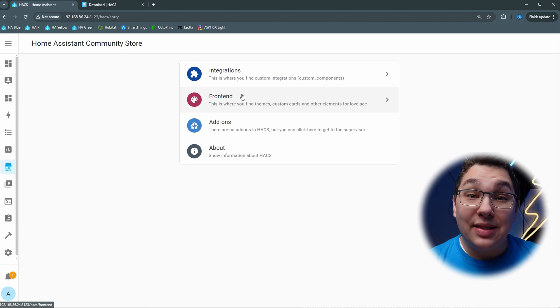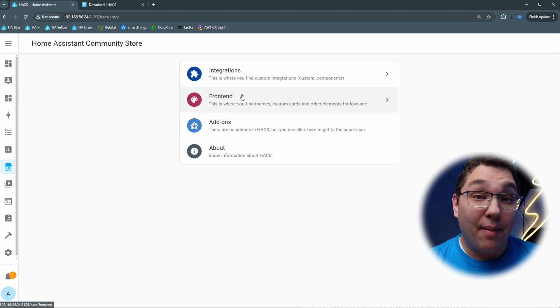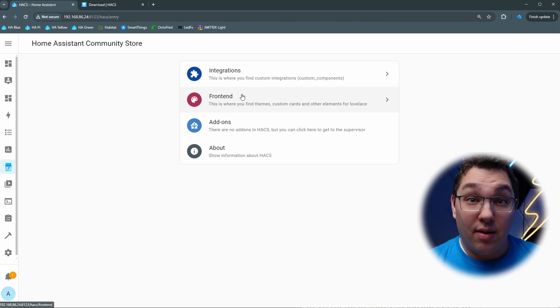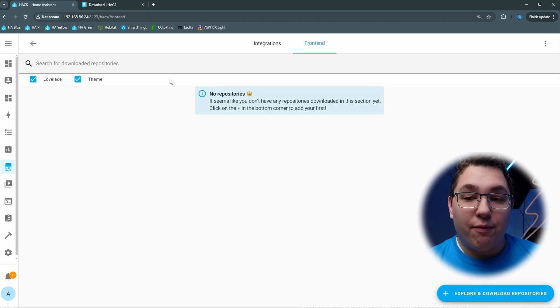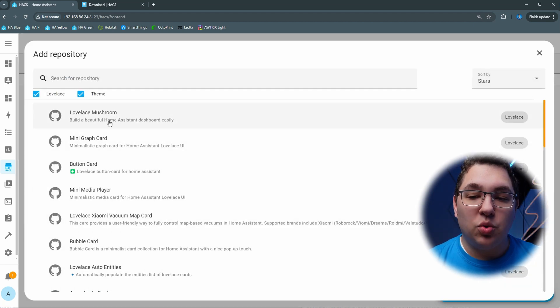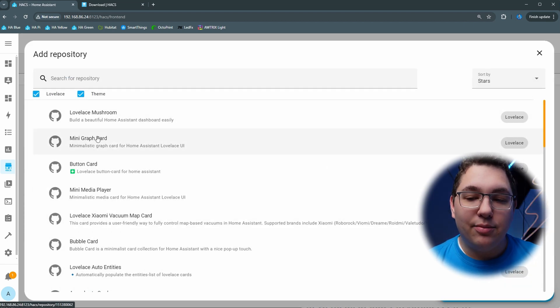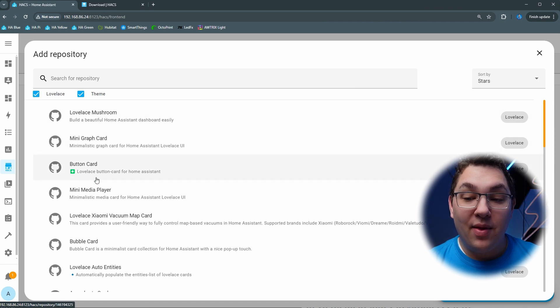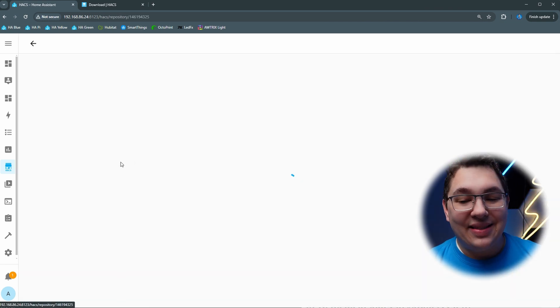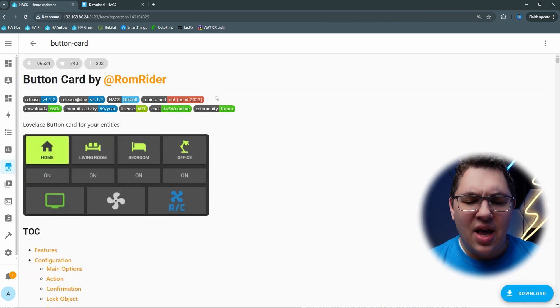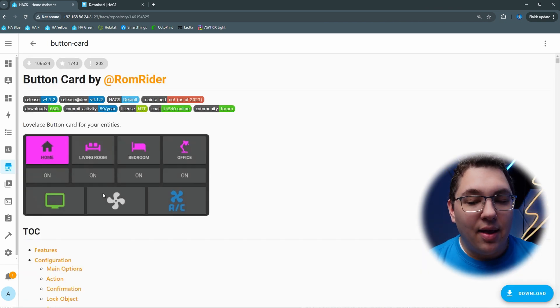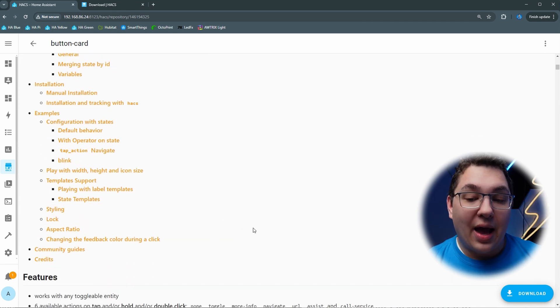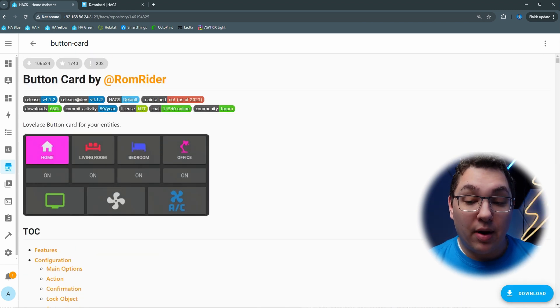One of the things I'm going to be showing in an upcoming video is the custom button card. If we click front end we can see that this card is one of the most popular since these items are sorted by stars on GitHub. If I click it I can see information about it and how it works, and if that's the one I want to install I can click the download button in the bottom right corner.